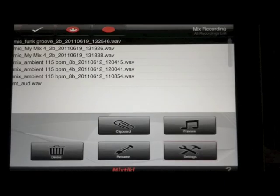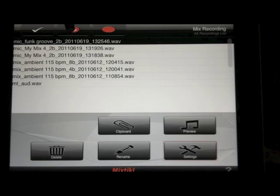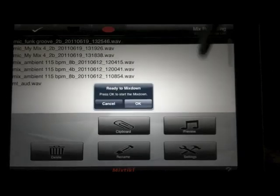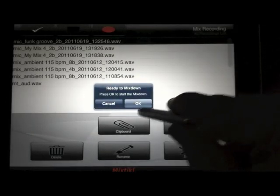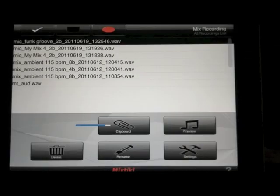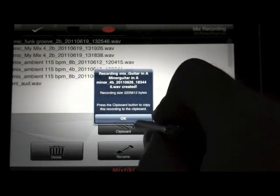Once you're done with the settings, you can either do a mix down or you can do a live recording by clicking the orange button. We'll do a mix down. It can take a few seconds for the mix down to generate.